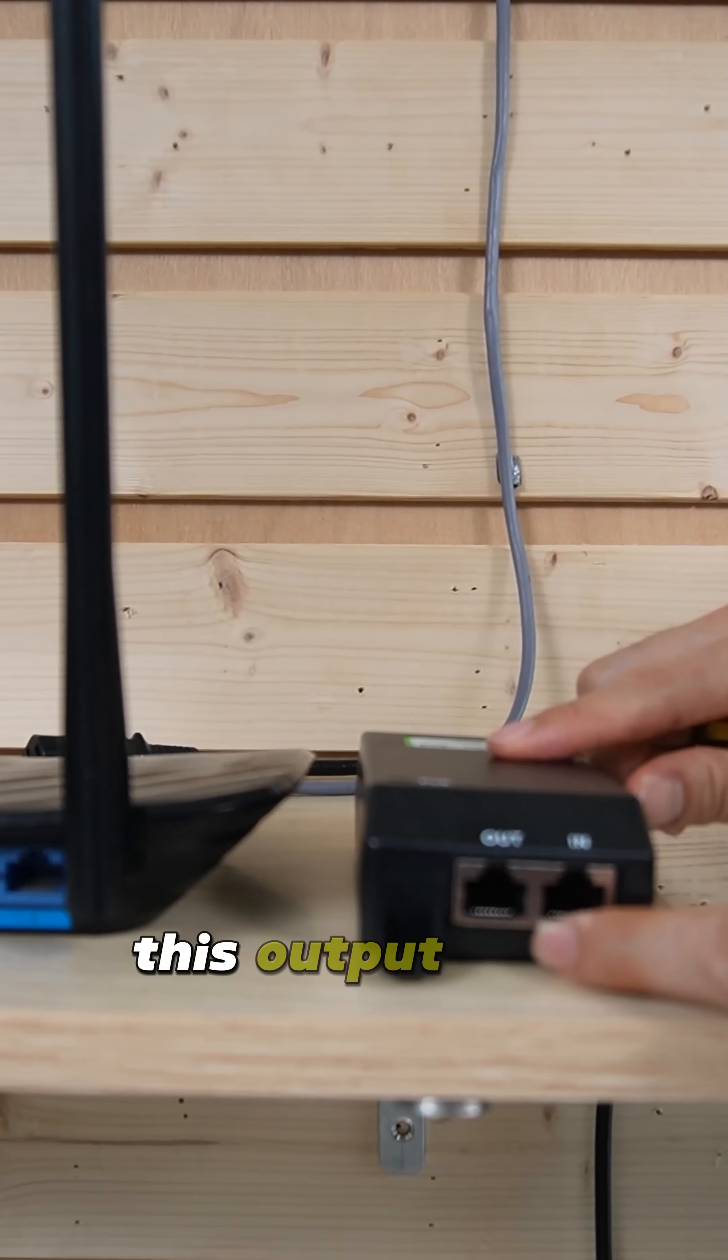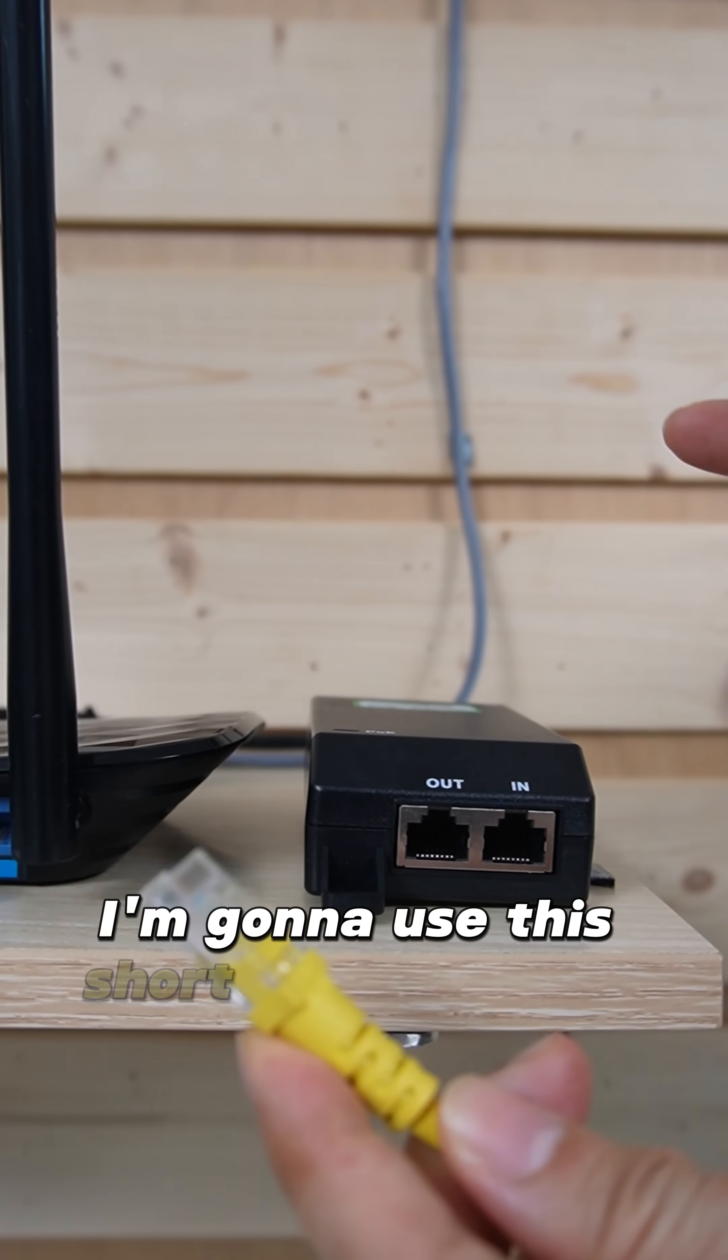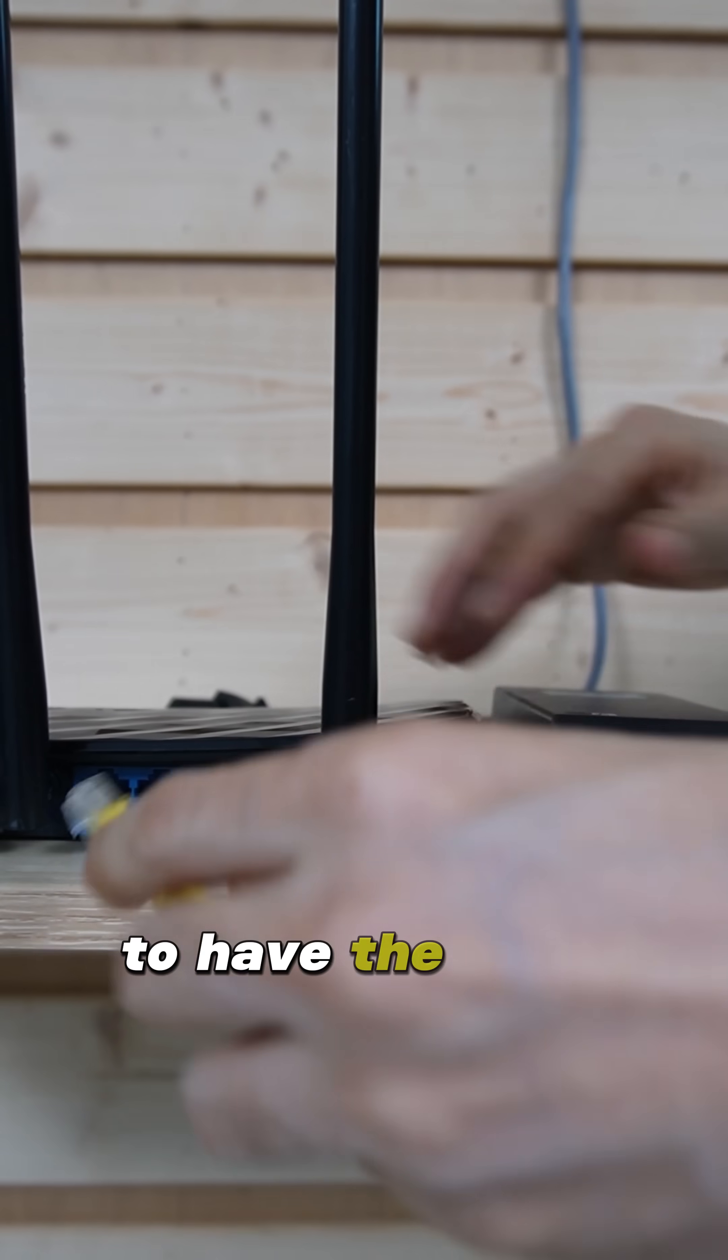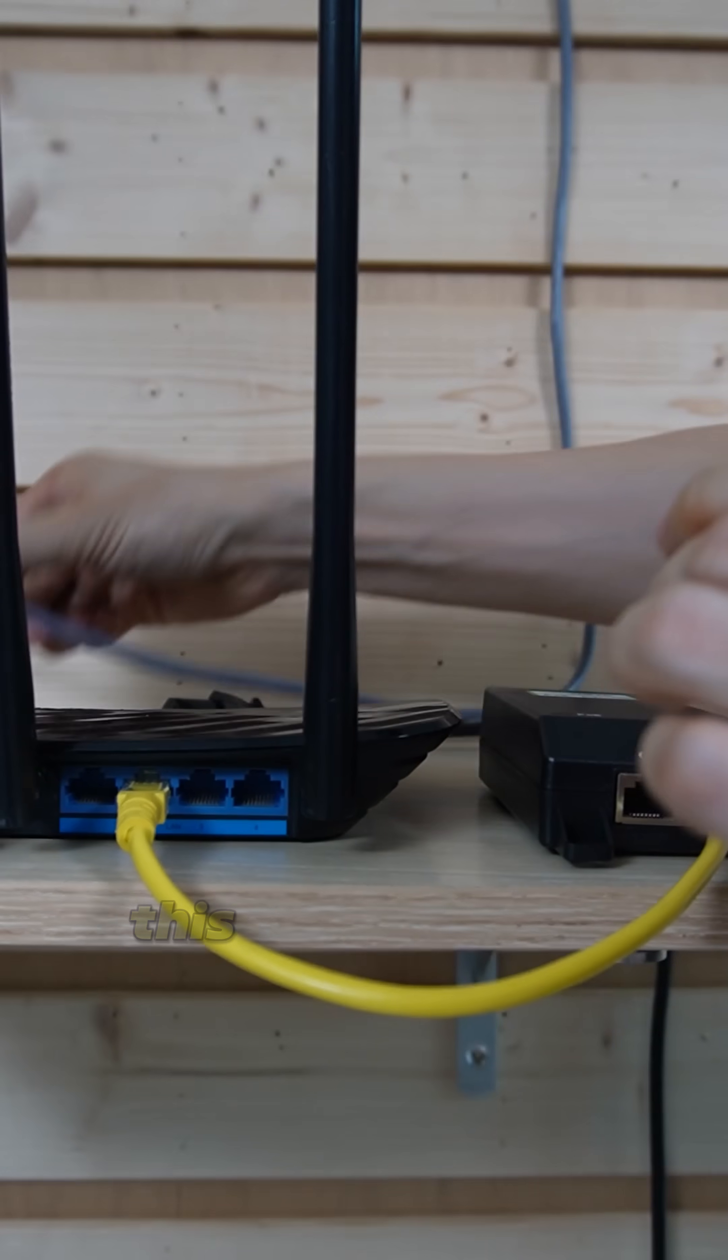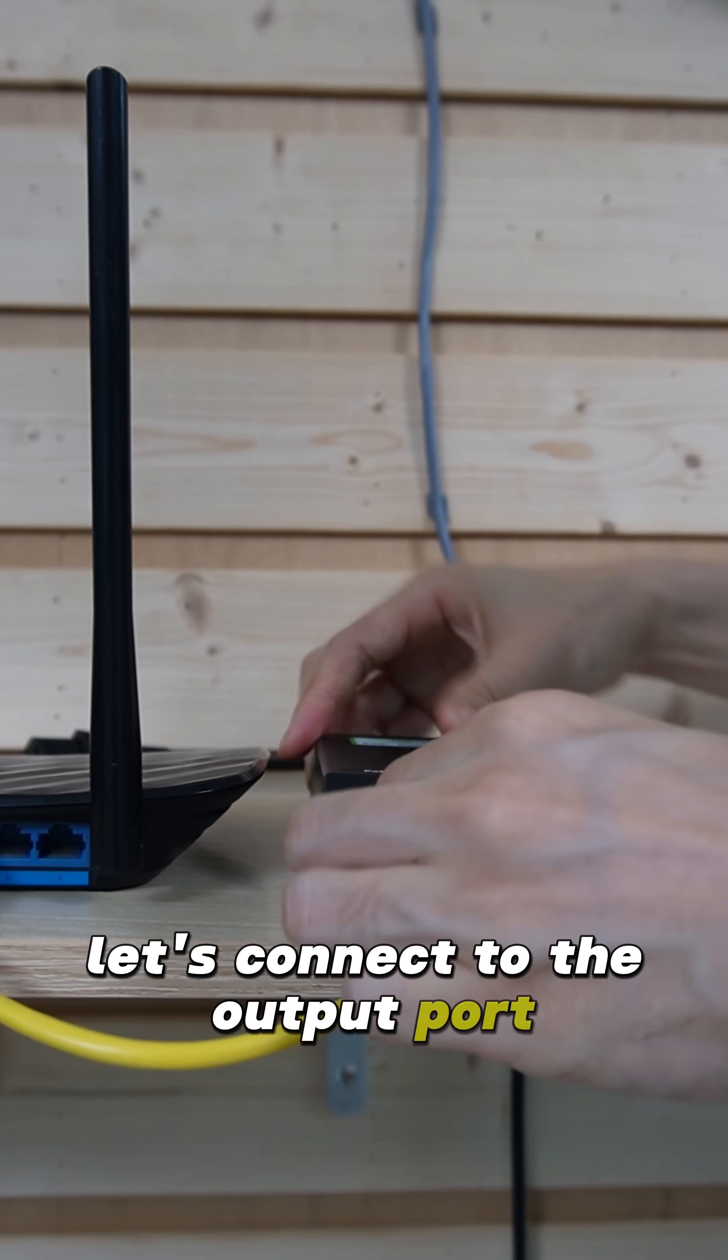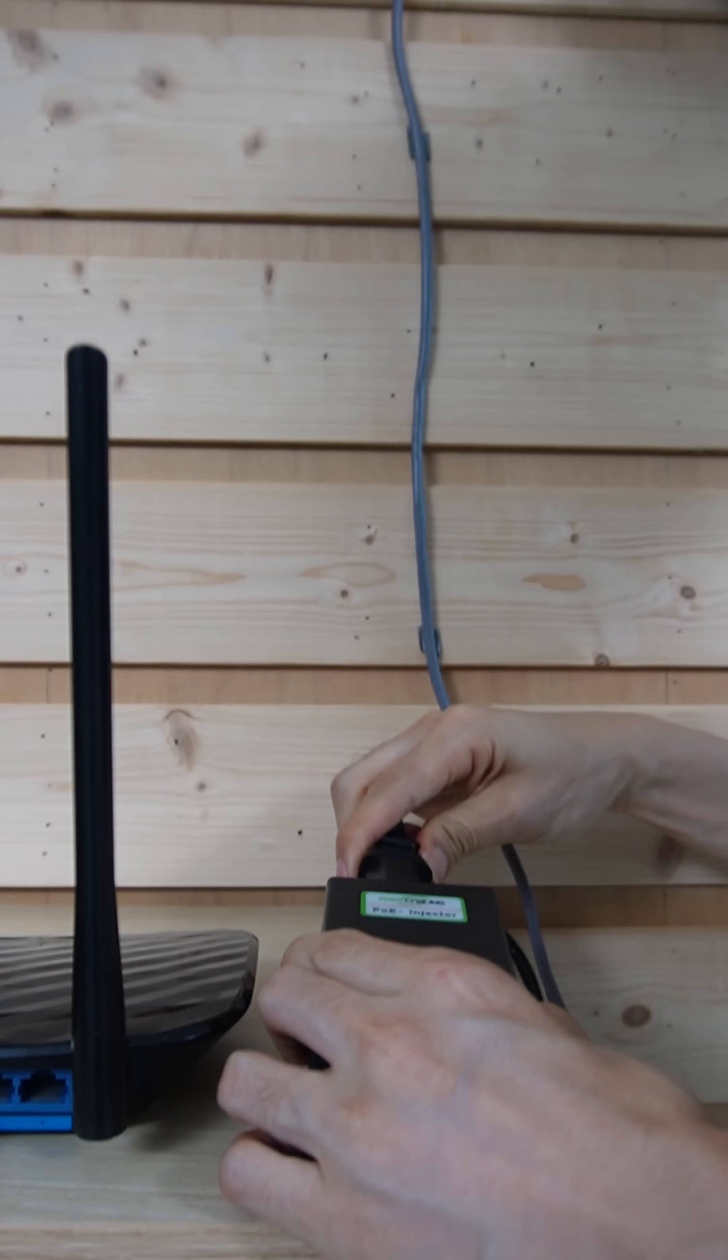This is the output port, input port. I'm going to use this short patch cord to link this input port to our modem to add the data from the modem. This is the cable coming to the PoE extender. Let's connect to the output port. All right, we also need to power this PoE injector.